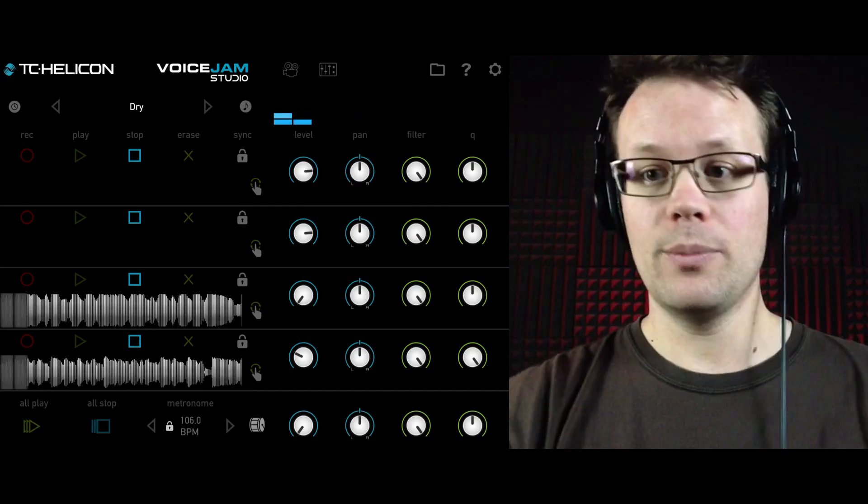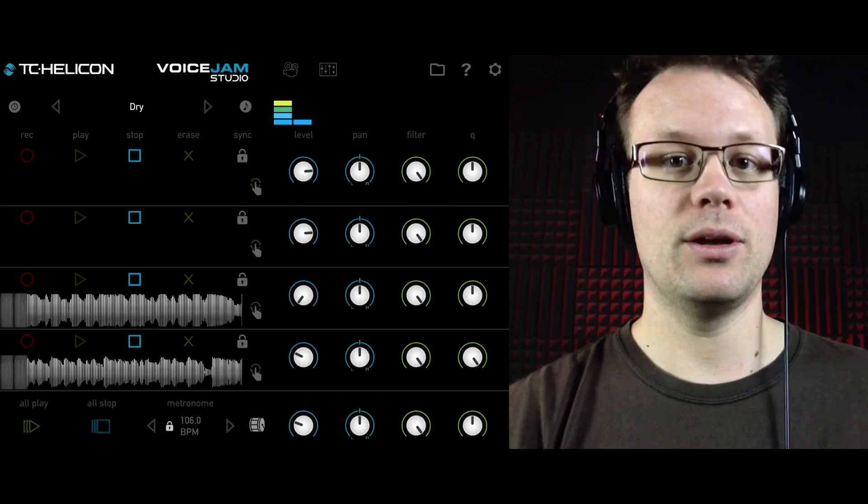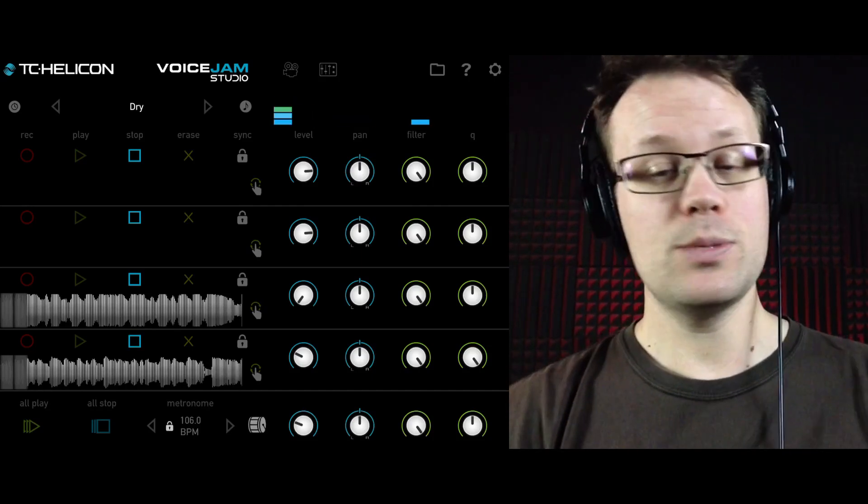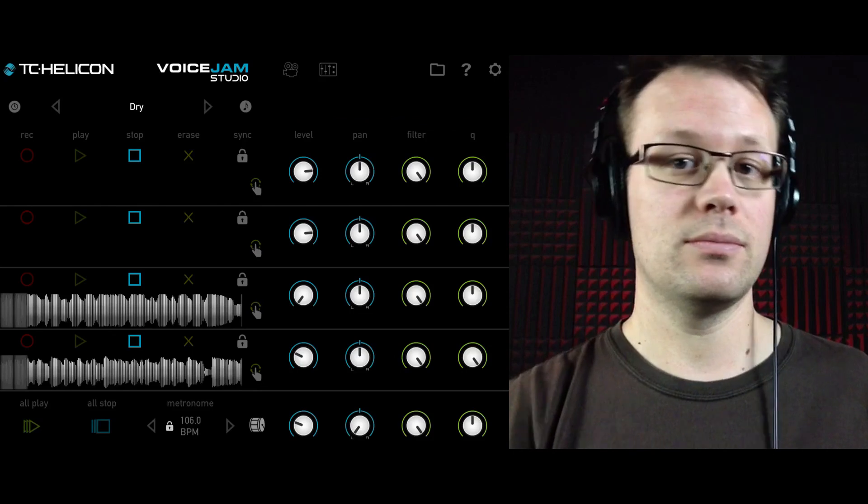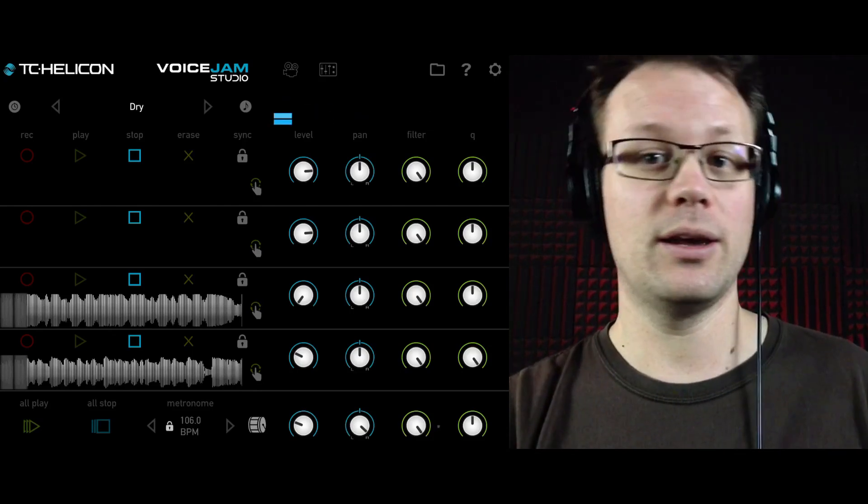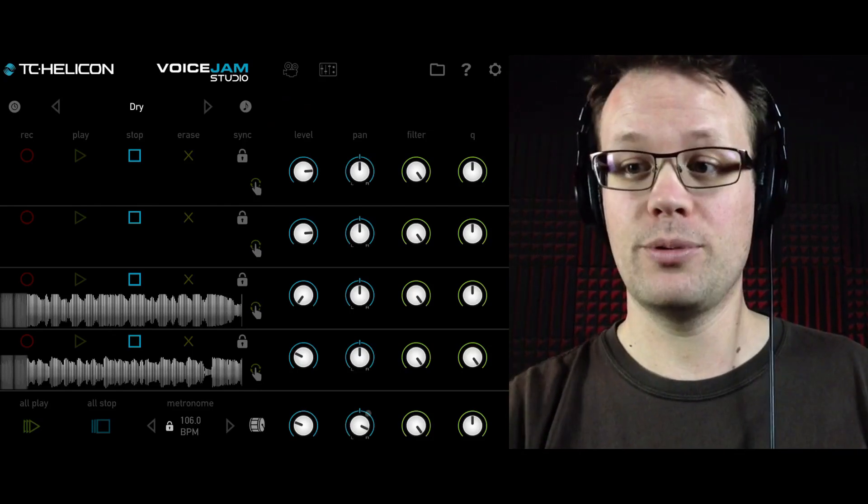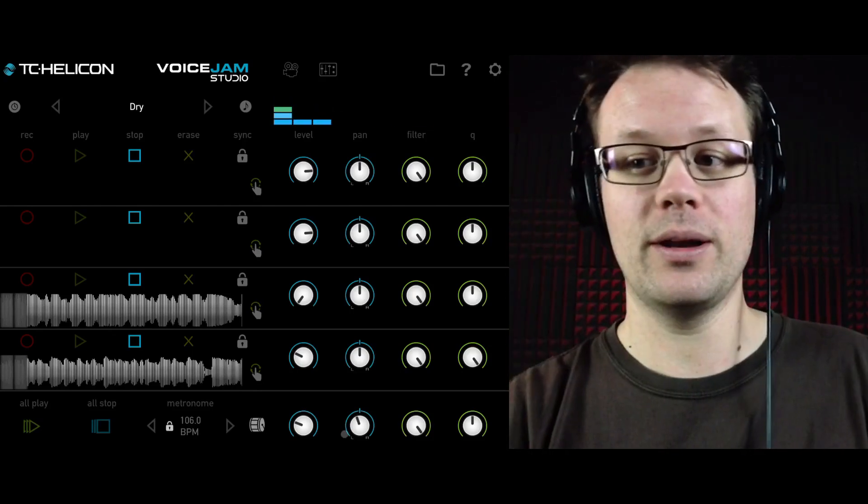Next to the level knob, so I'm going to turn on the metronome again here, make it make some noise, is pan. And essentially that just means make it go over to the left, make it go over to the right, put it somewhere part way to the right or part way to the left.